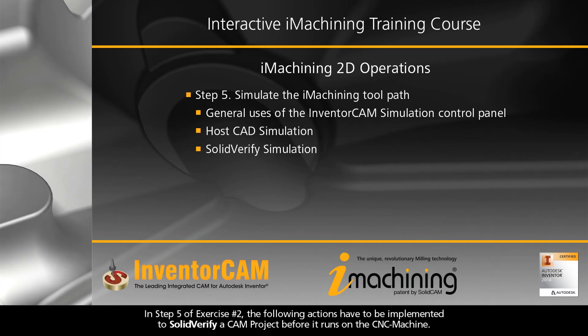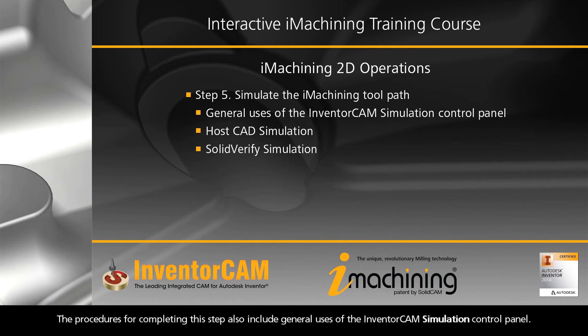In step 5 of exercise number 2, the following actions have to be implemented to solid verify a CAM project before it runs on the CNC machine. The procedures for completing this step also include general uses of the Inventor CAM simulation control panel.